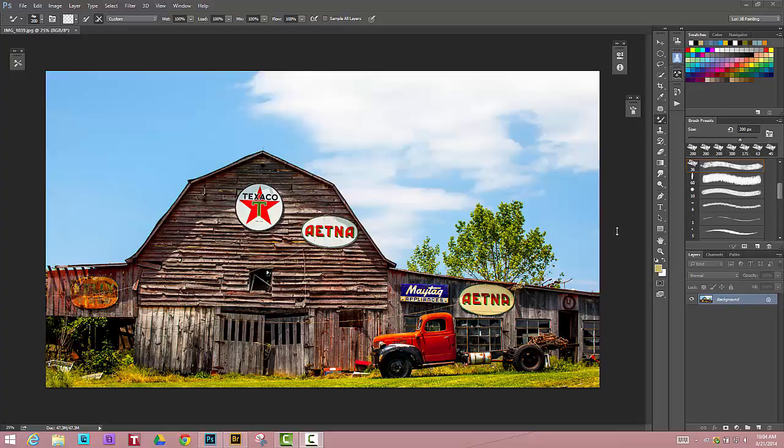Hi, this is Lori Jill and in today's tutorial I'd like to give you a brief introduction to clone painting within Photoshop. Clone painting is actually using clone or brushes which are nothing more than the mixture brushes with certain properties on them.